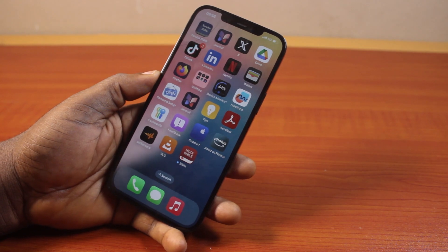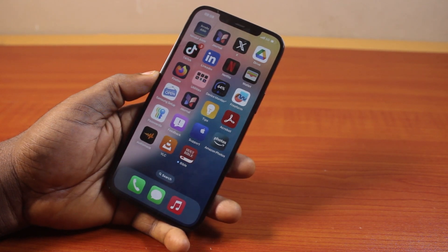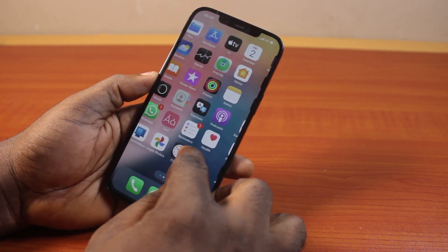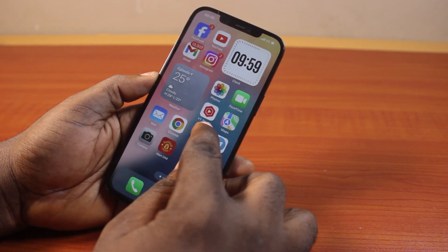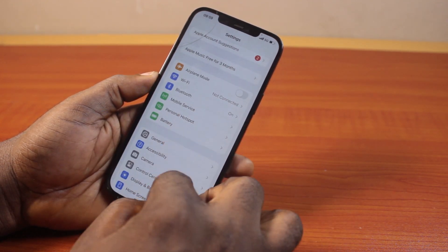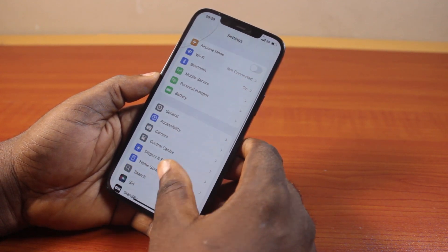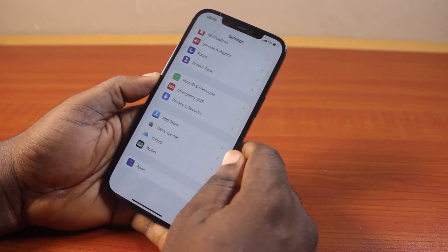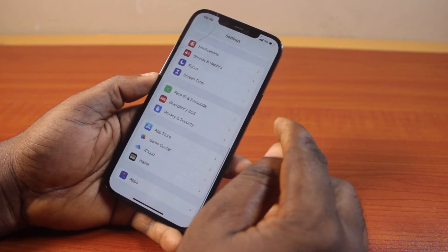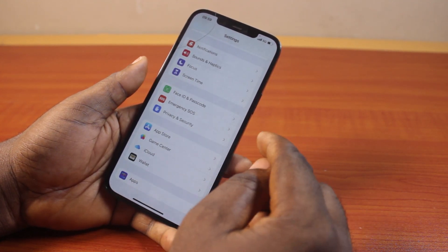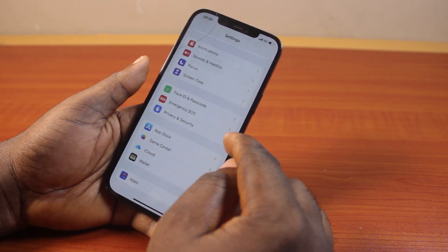To check if your iPhone supports MMS, all you need to do is go to your iPhone settings. On the settings page, scroll down and click on the Messages icon.